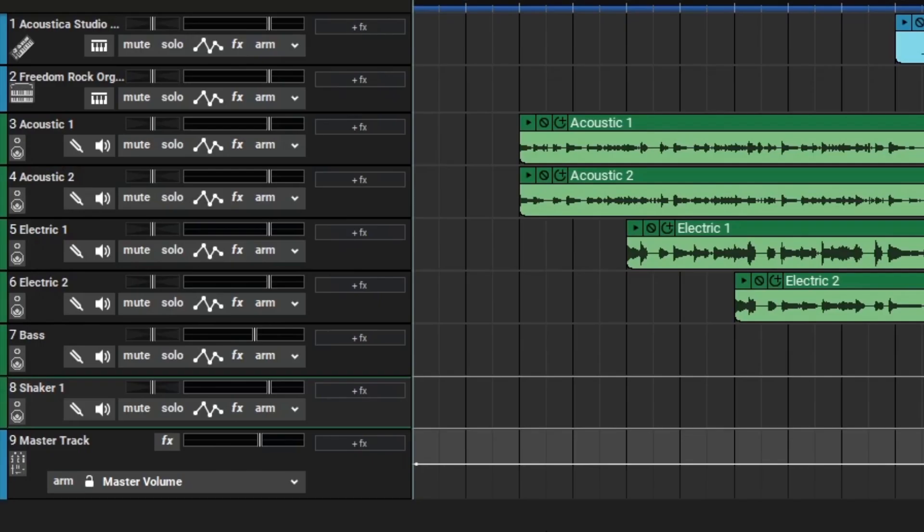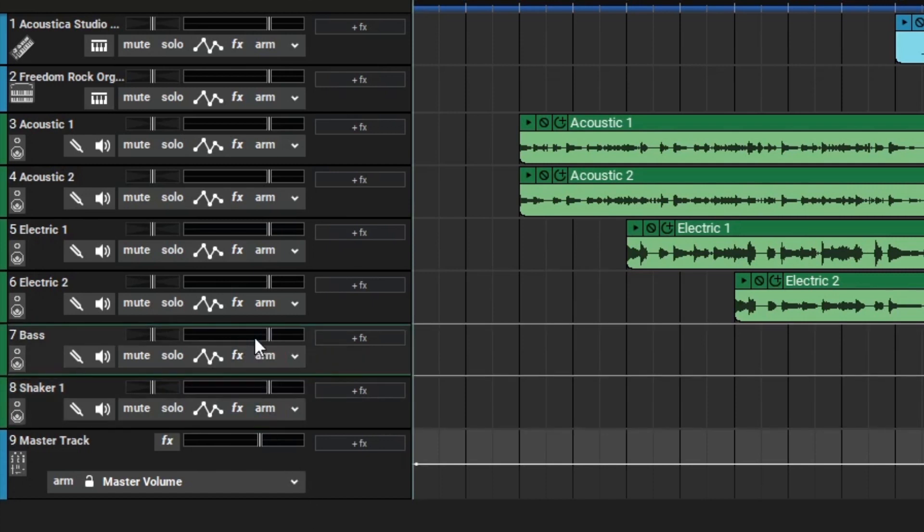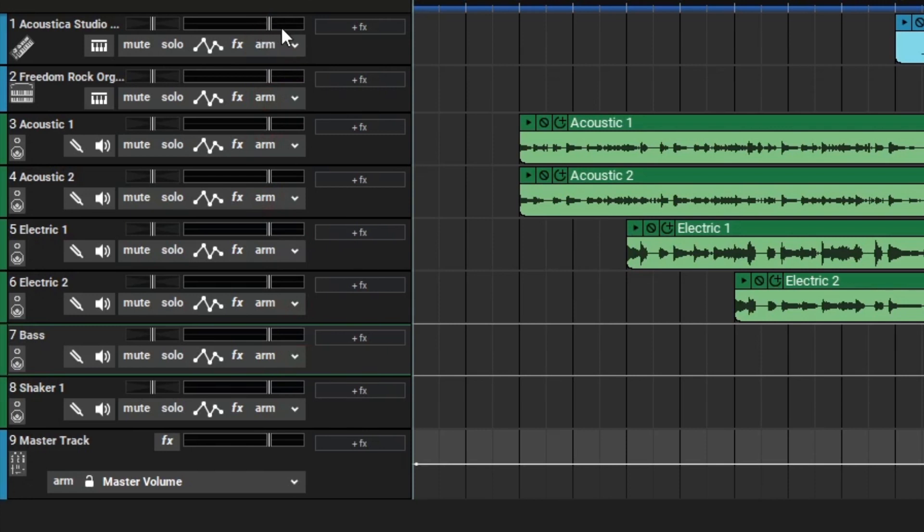Before we begin the mix today I'm going to do a few things by adjusting the volume of a few tracks. I already had to turn a few down as they were quite loud. So when you begin mixing you should have all of your tracks here at zero. You don't want them to be plus anything or minus anything you want them to be right at zero.